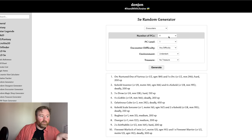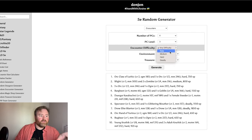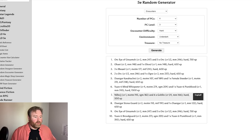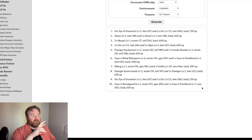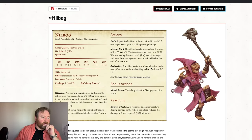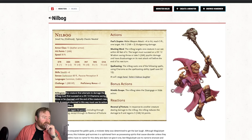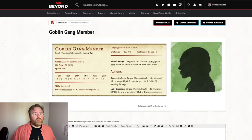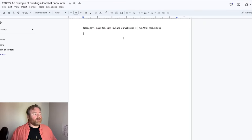We've got 4 PCs, 3rd level, encounter difficulty: hard. A Nilbog and 6 goblins. The Nilbog is CR 1 — any attempt to damage the Nilbog must succeed on a DC 12 Charisma saving throw or be charmed and must use its action to praise the Nilbog. That's powerful, but interesting. All the rest of them are just goblins. That's different than I was expecting, but I think that'll work. We're going to use the goblins and the Nilbog.